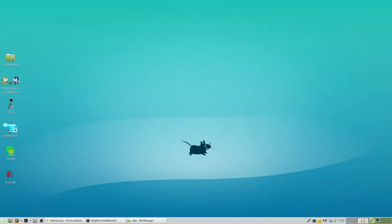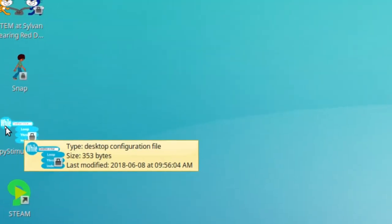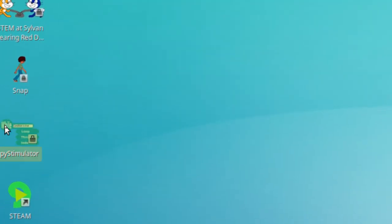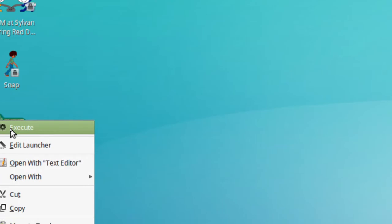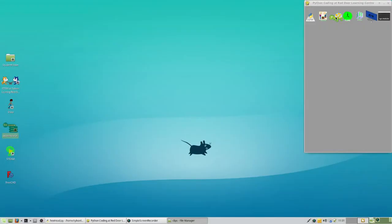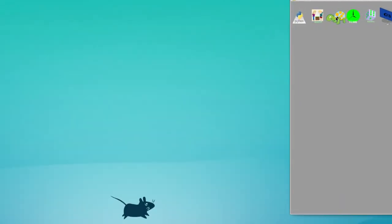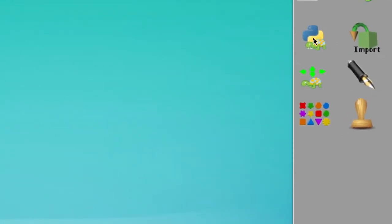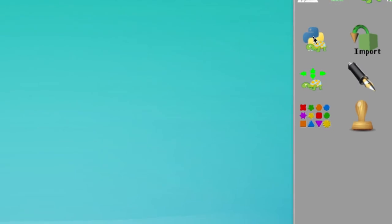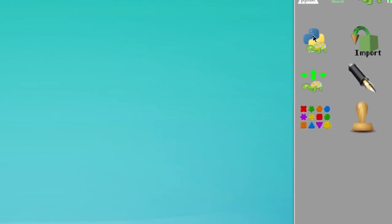Let's get started like we always do. Find Pi Stimulator on your desktop — double click it or right click and say execute. This is obviously something we're going to be making with the turtle module, so click on the turtle. After you click on the turtle, find the IDE icon and click on that.